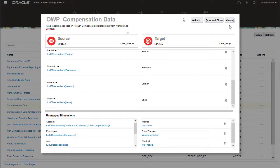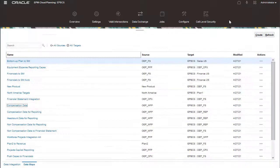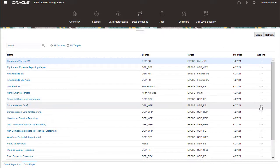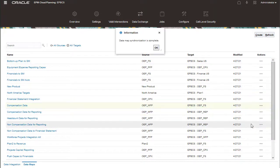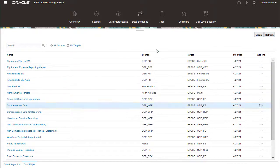For compensation data, run Synchronize. After you add positions like the position we added earlier, you can calculate and synchronize to update the salary, benefit, and tax details in workforce.